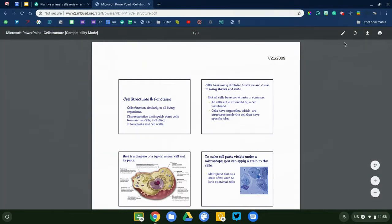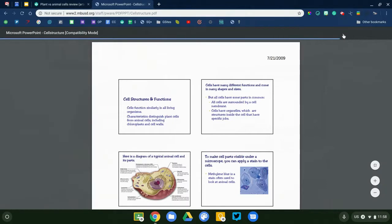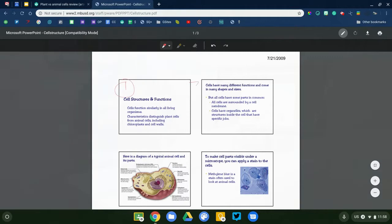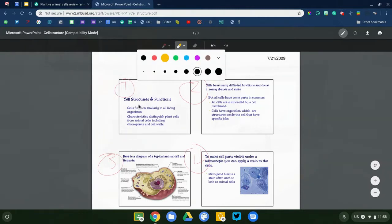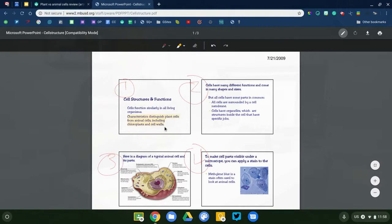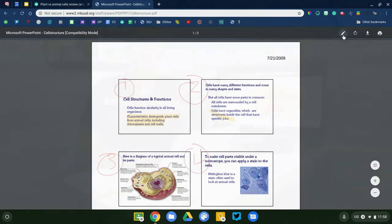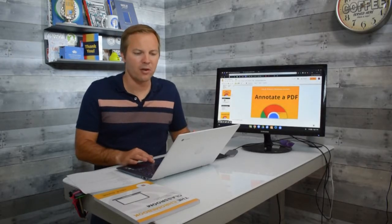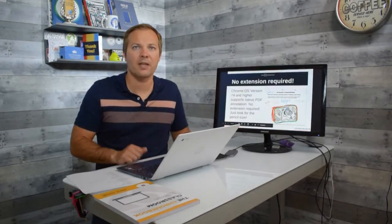Open a PDF and you'll notice a pencil icon in the top right corner. Click that pencil icon and you get simple annotation tools — very similar to Write on Web — that allow you to edit the PDF. Important note: once you're done, you'll need to download the PDF to save your annotations; if you leave the page, they'll be gone. Also, this feature is only available on Chrome OS 74 and higher. I'm recording this on May 31st and most Chromebooks should be on that version by end of summer.